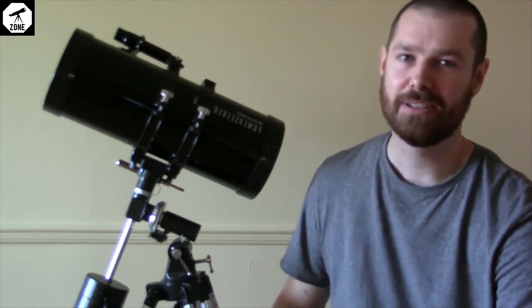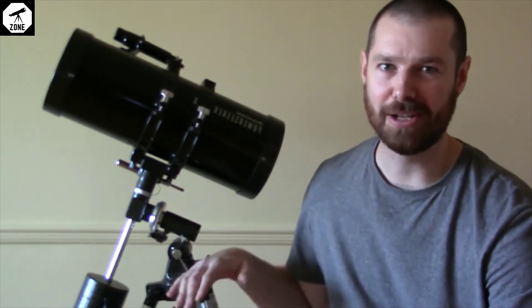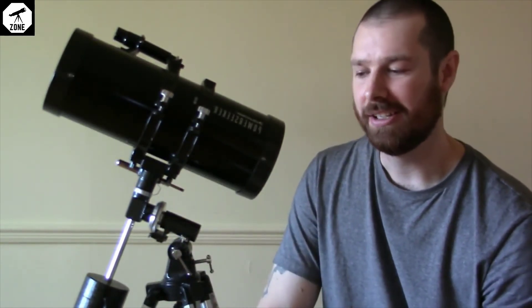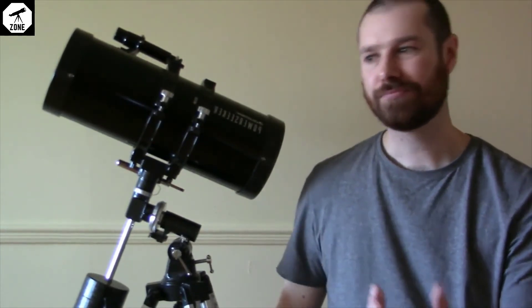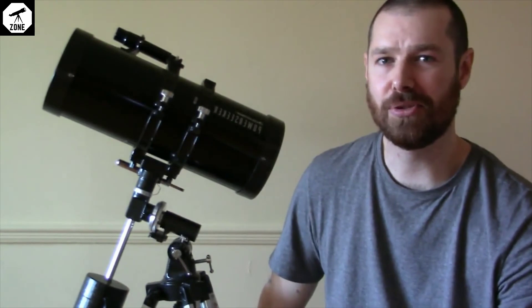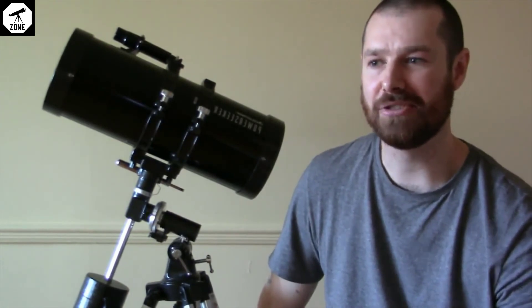But I've seen it happen where people get a telescope with an equatorial mount and it's just too frustrating and confusing, and they give up before they even get started.